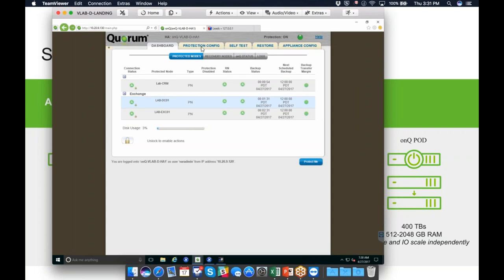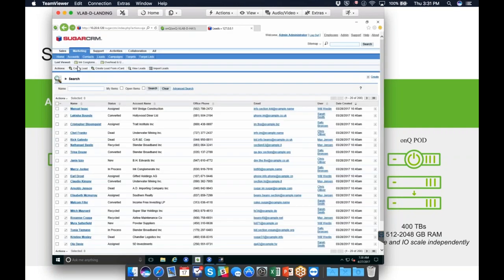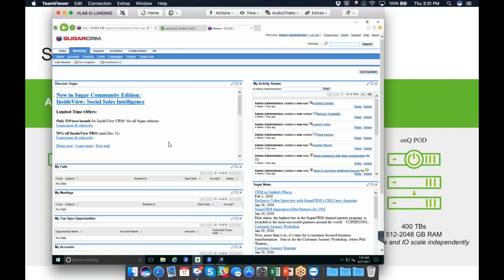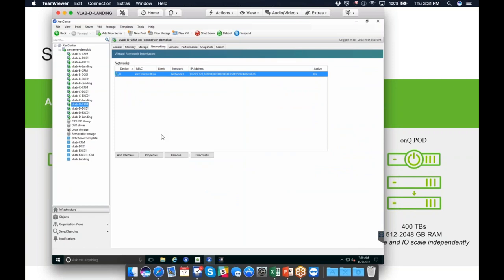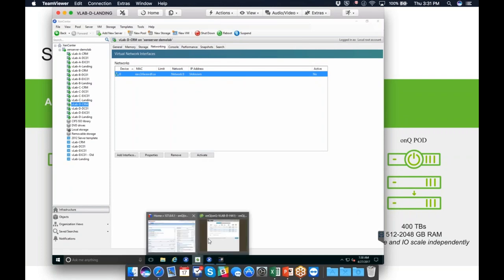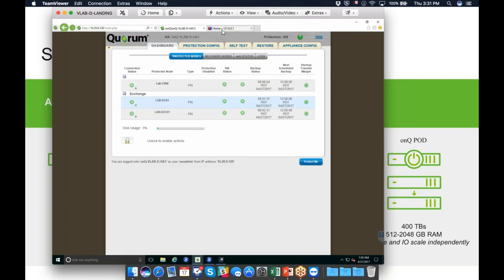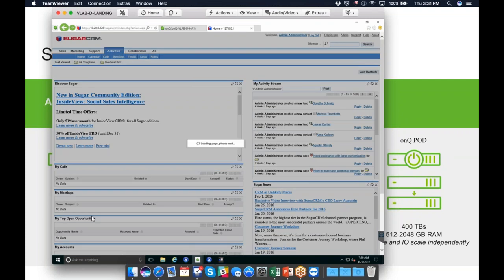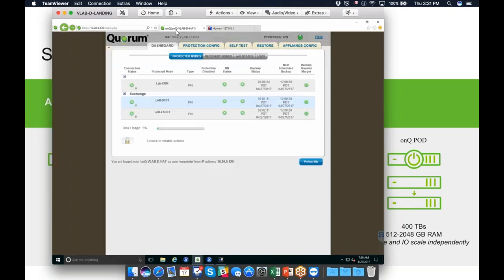Today we're going to look at the CRM server. Here's the web interface — we're running SugarCRM with a SQL backend, and you can see it's up and running. We're going to virtually yank the network cable out of this box by deactivating the network cable, then hop back over to the interface. You can see it's loading, trying, and eventually going to fail. From the OnCue screen, the connection status has just turned red.